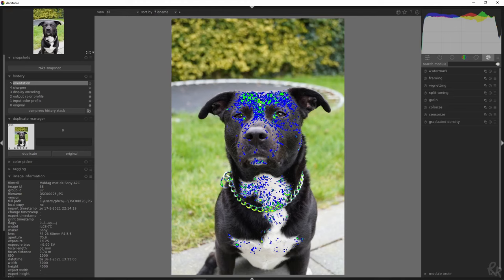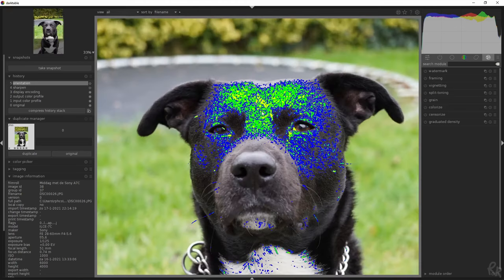Yellow represents a large jumping gradient indicating a very sharp edge. Green represents a medium jumping gradient indicating a reasonably sharp edge. Blue represents a small jumping gradient indicating a slightly sharp edge.